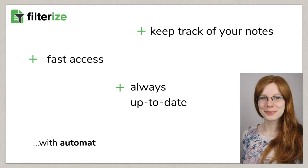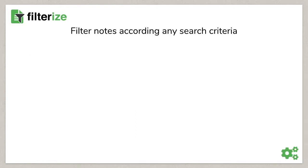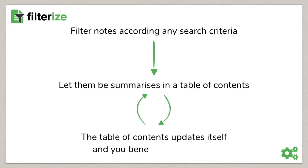Through automated table of contents we solve all this. Filter notes according to any search criteria and then have them summarized into a table of contents. But the real big thing about it is, the overview updates itself. So you configure your overview once and benefit from it as long as you need it.